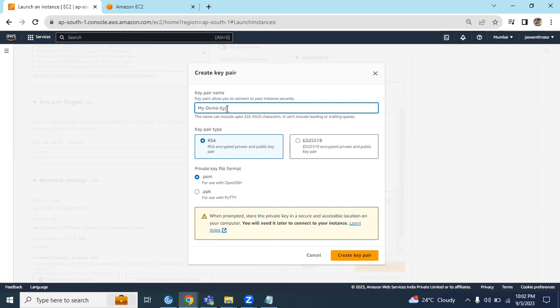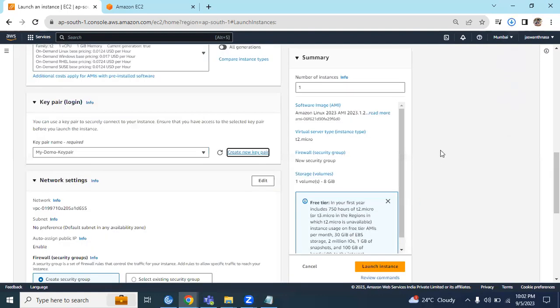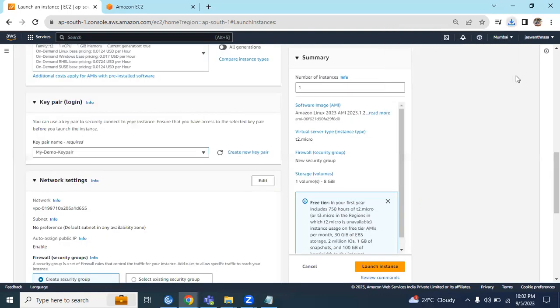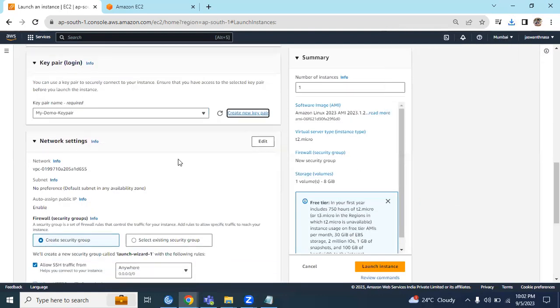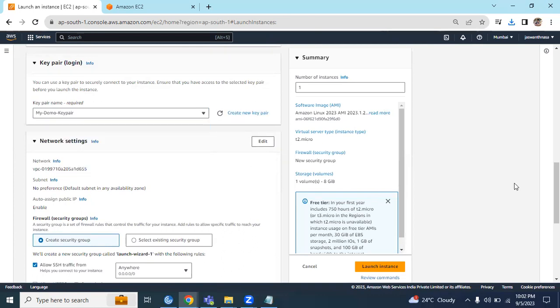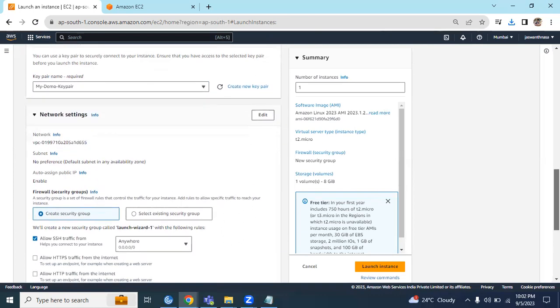Key pair. Keep everything the same and create the key pair. The key pair will automatically get downloaded. Just select that key pair. It's already selected: My Demo Key Pair.